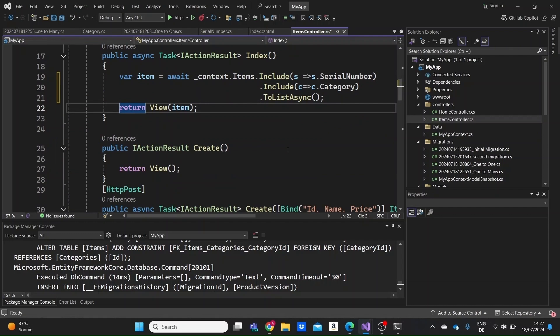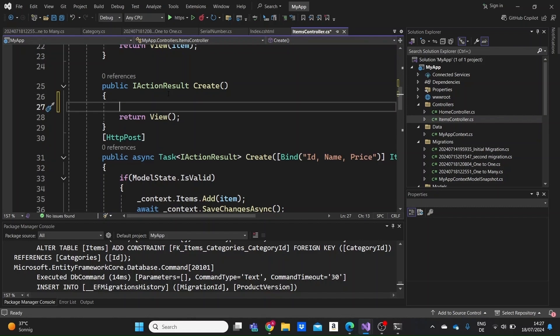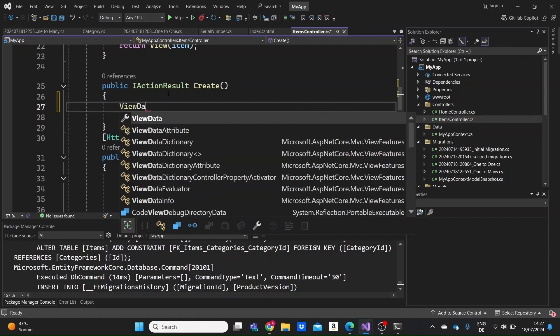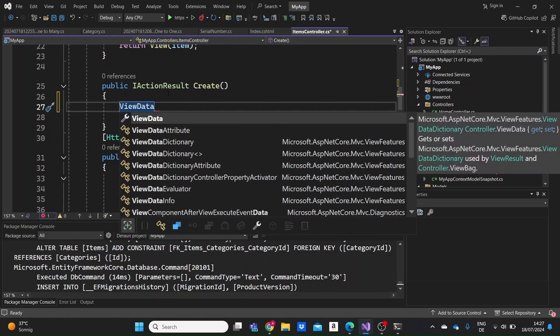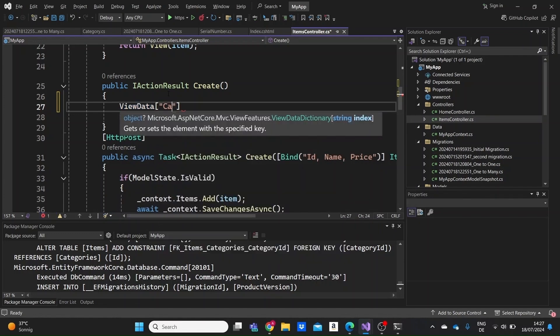Since we haven't connected any of our items with any categories yet, we need to set it up in our Create page so that when you create an item you'll have the option to select one of the categories. For this reason, we're going to use the ViewData dictionary available in ASP.NET Core, and give it a key name of 'CategoryId'.